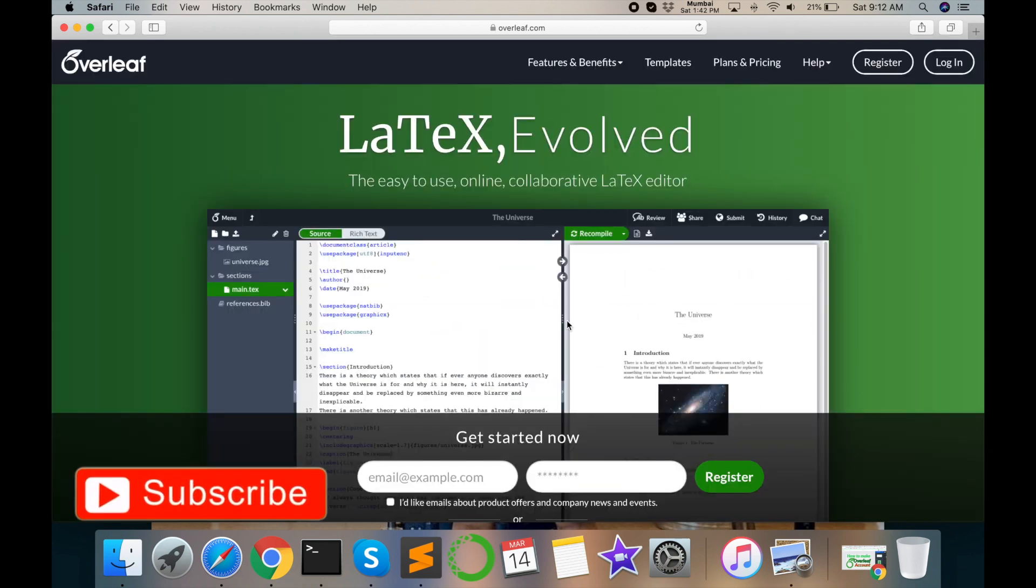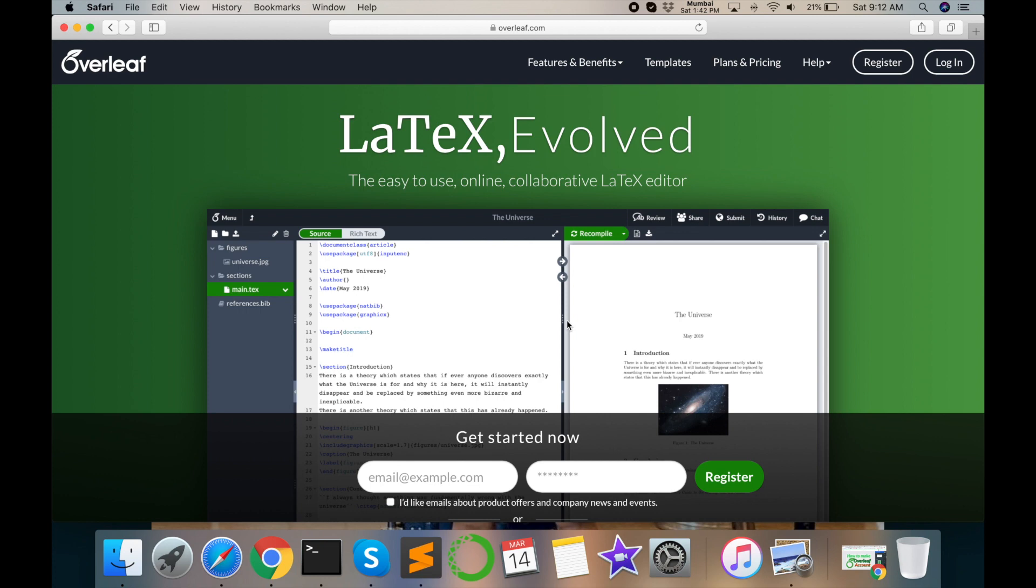What is the advantage of Overleaf editor? Overleaf editor advantage is you can make online papers as a LaTeX format, online PPT or online notes.